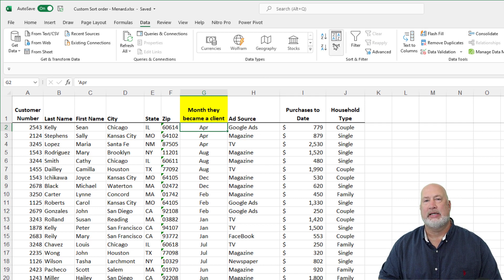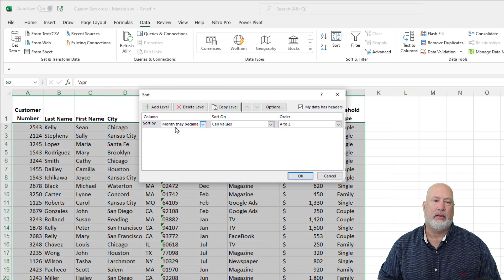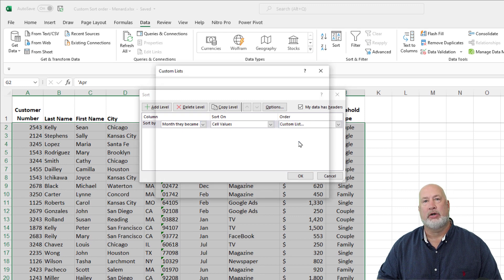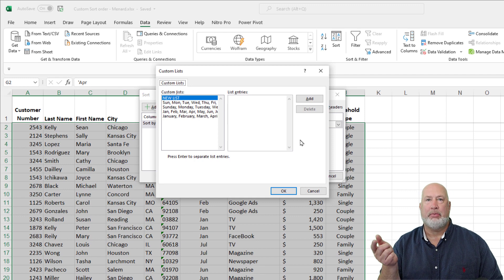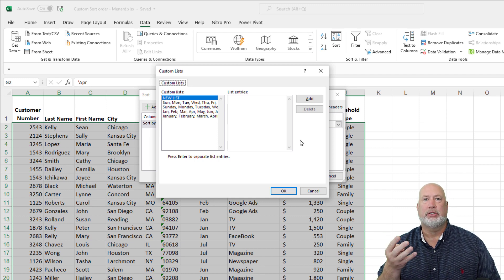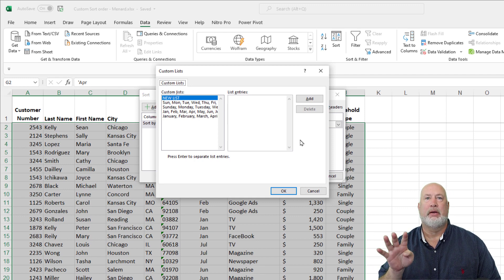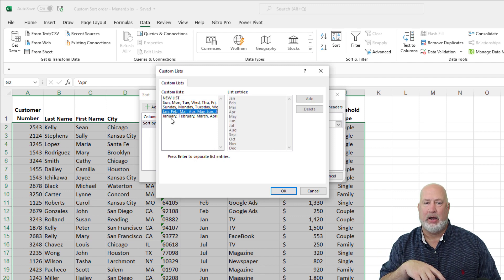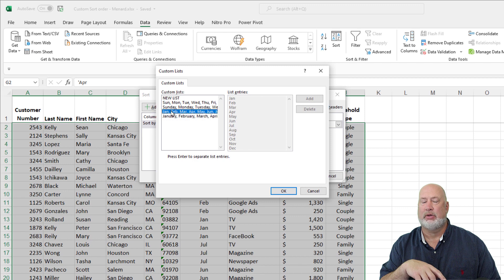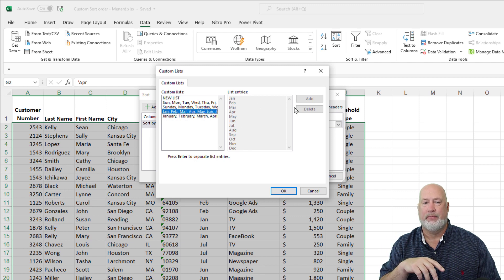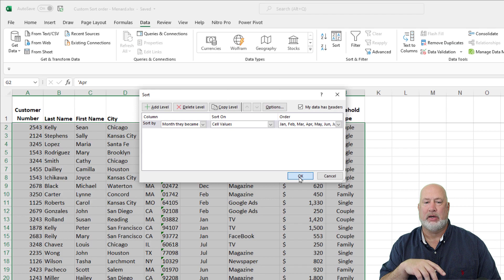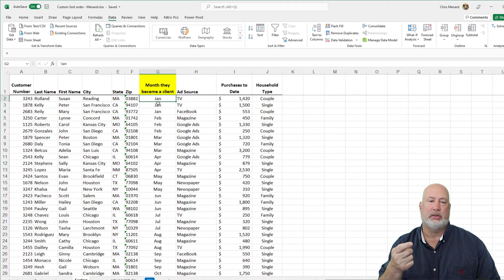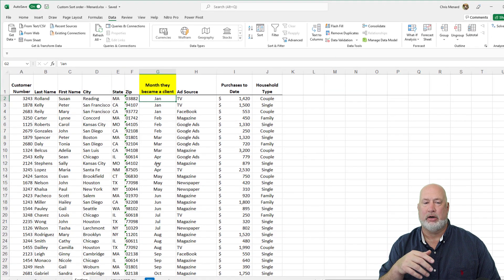So Data tab, click on sort, month they became a client, cell values. You want to go to your custom list, right below the word new, there are four options. Those are already set up in Microsoft Excel. So I have a three letter month. If I had the four letter month, I would pick the last one, but I'm going to pick the three letter month. Click OK, click OK. Great. It worked. January, Feb, March, April, on and on.